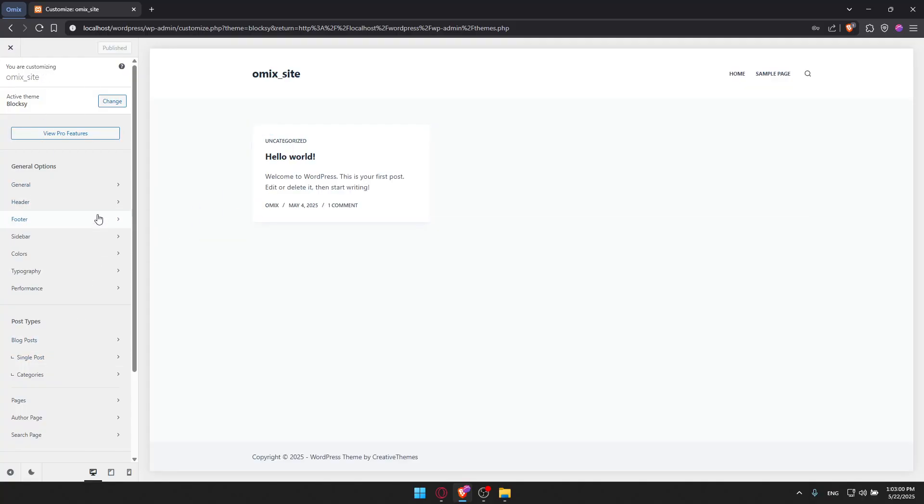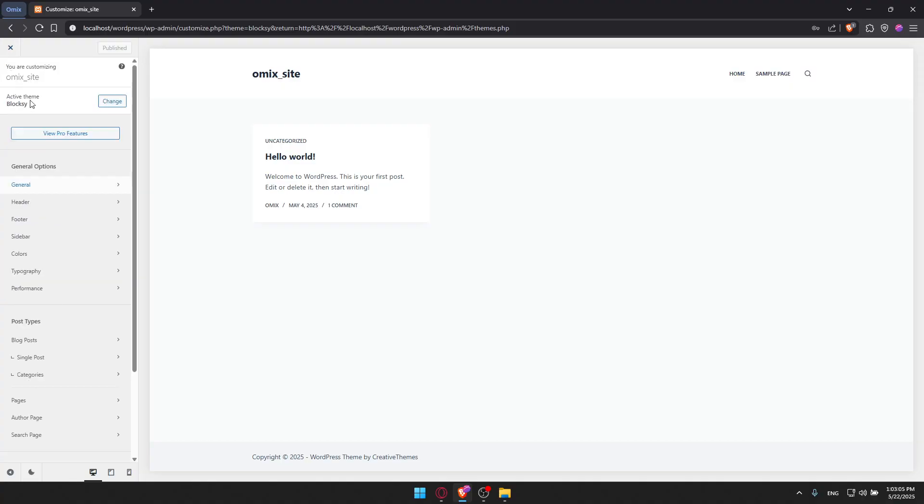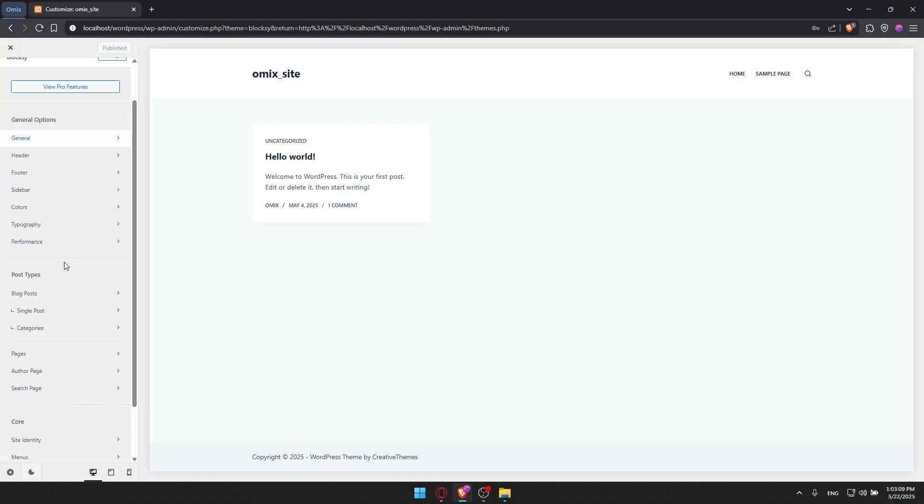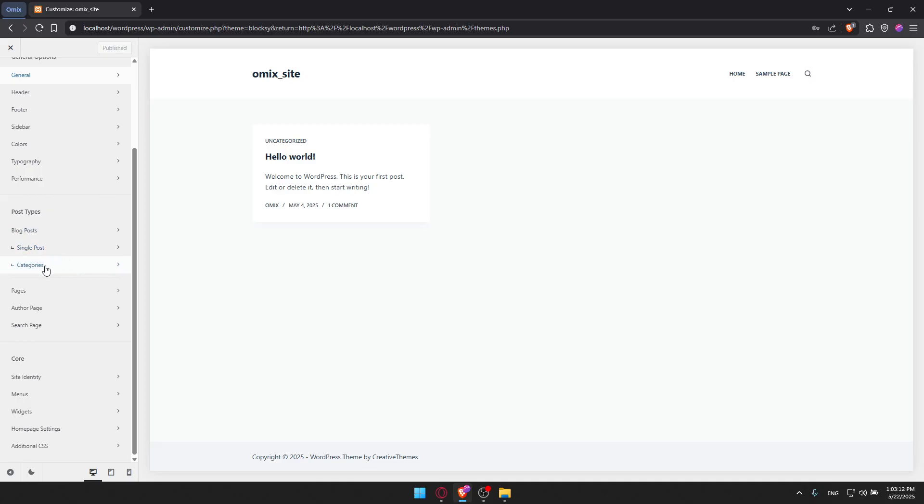On this left panel, you'll find General Options, where you have the Header, Footer, Sidebar, Colors, Typography, Performance, and for Post Types like Blog Posts, Single Post, Categories, Pages, Author Pages, Search, Menus, Widgets, Homepage Settings, and Additional CSS.